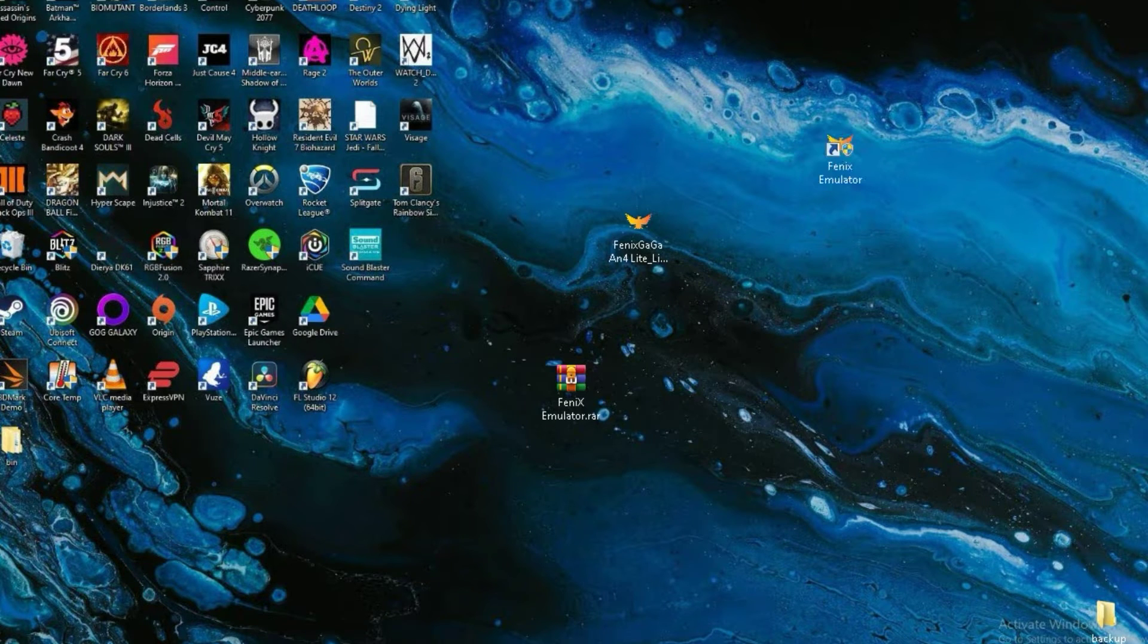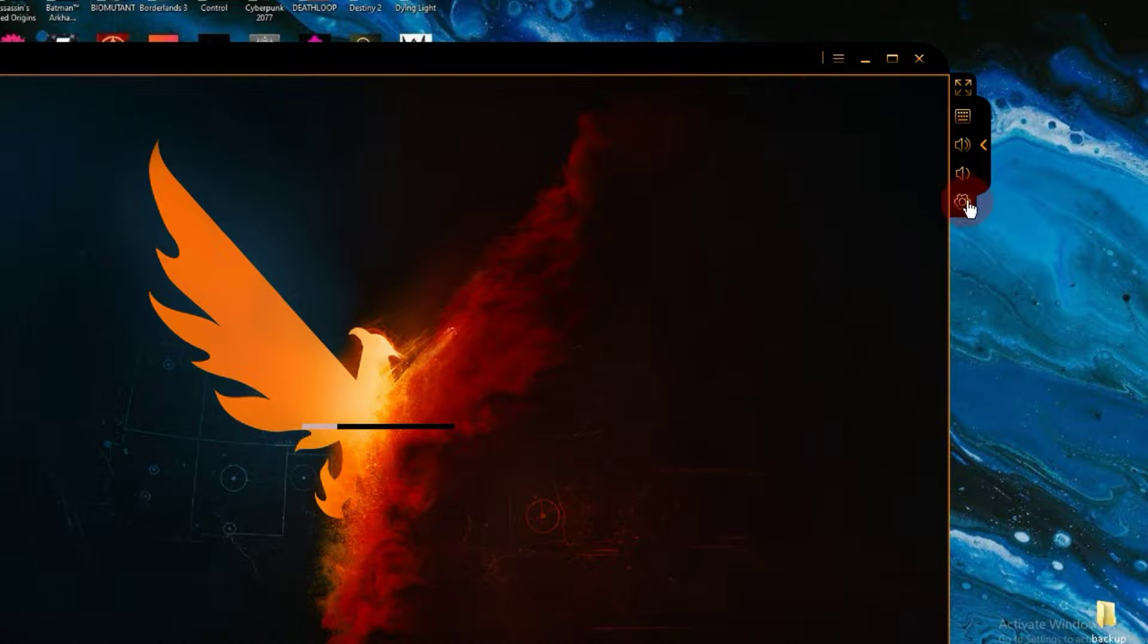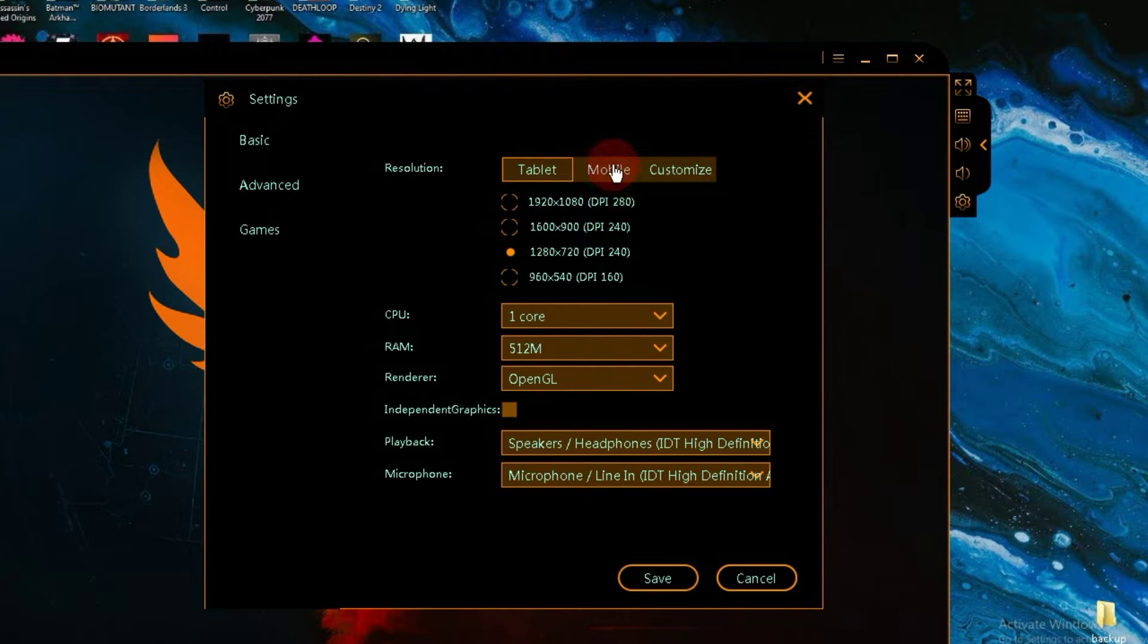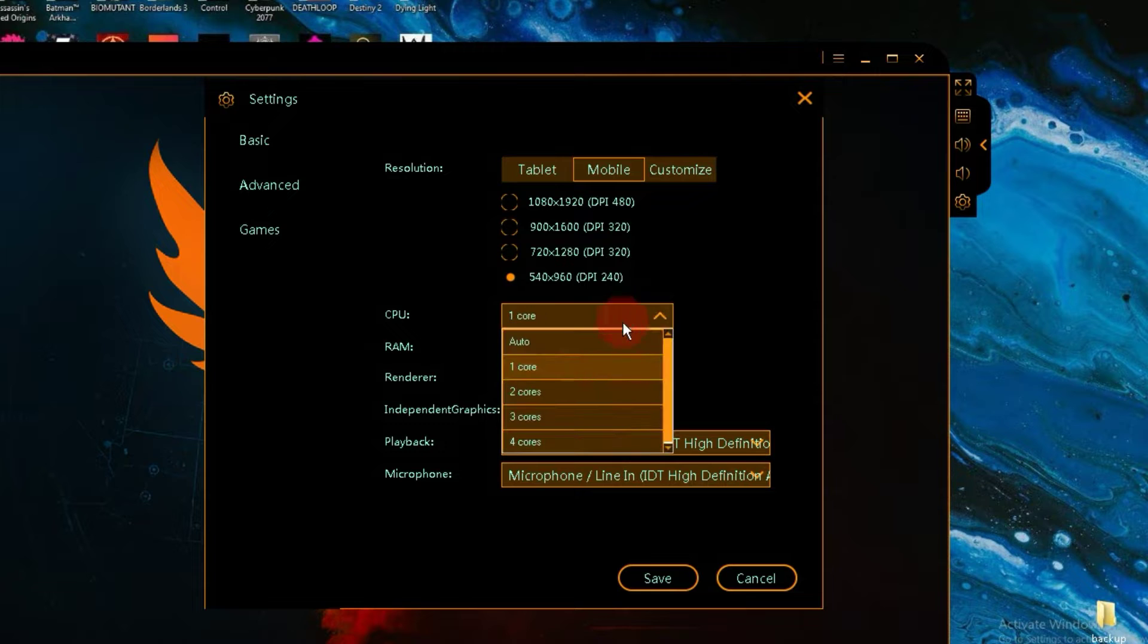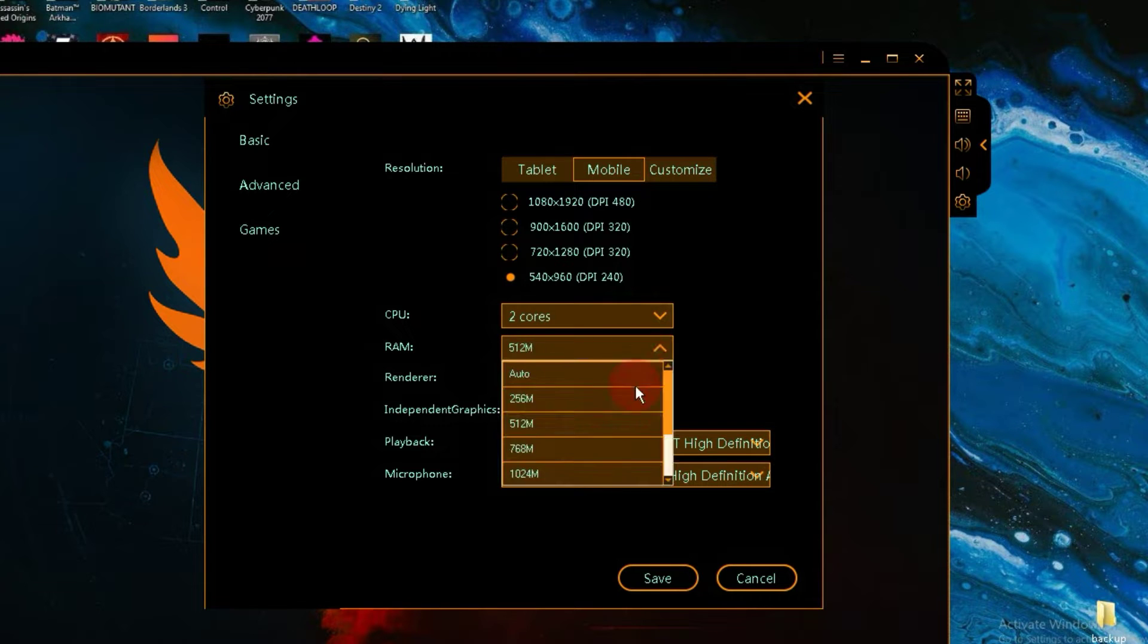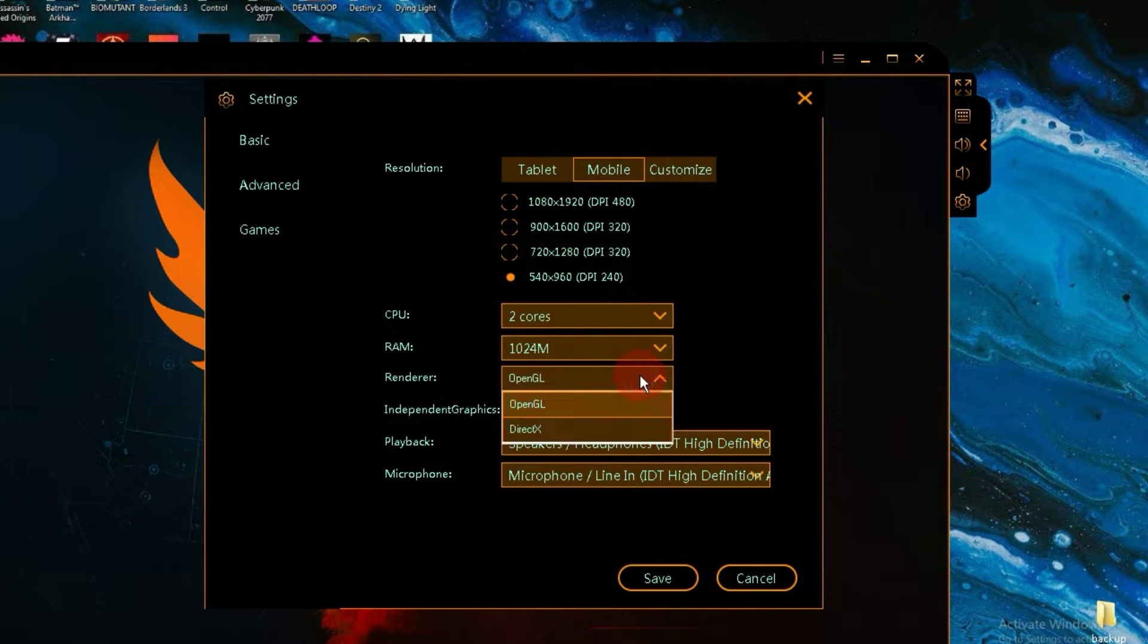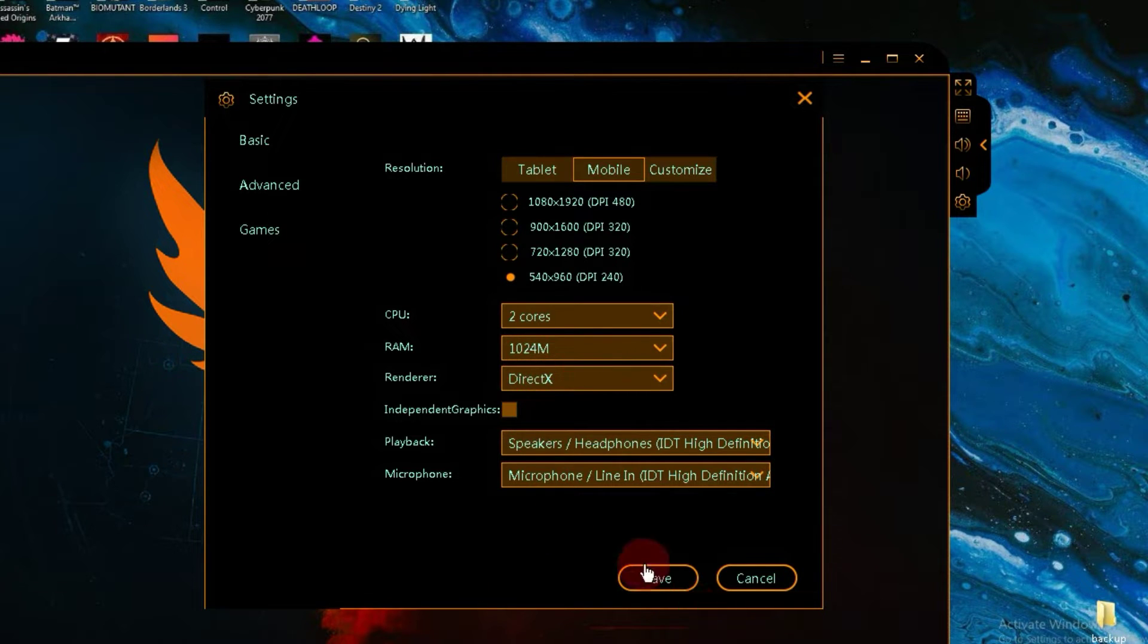Once the emulator is launched, go into its settings. After entering the settings, go to the Advanced tab. Here, select Mobile and set the resolution to a lower value. Then, inside the CPU core option, choose 2 cores and in the RAM section, select 1 GB. Leave the other options as they are and click on the Save button.